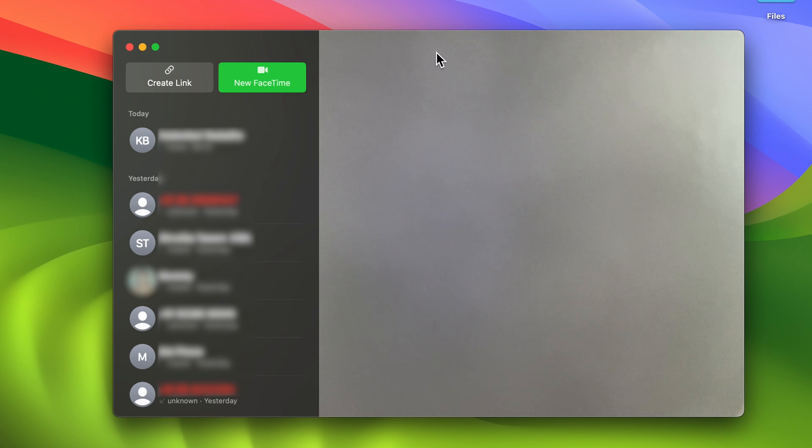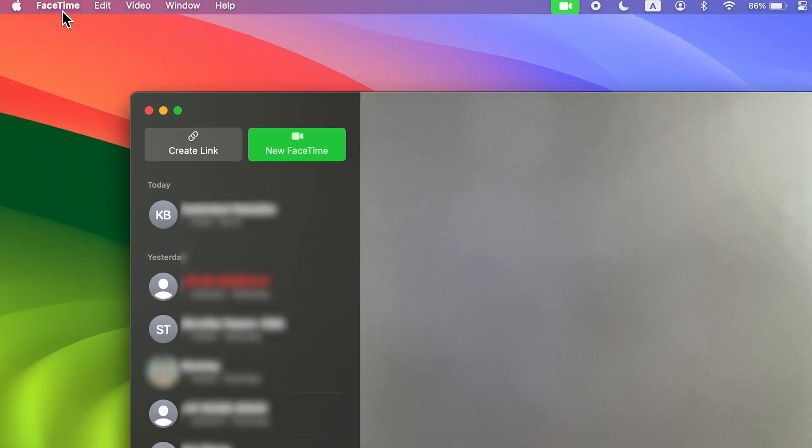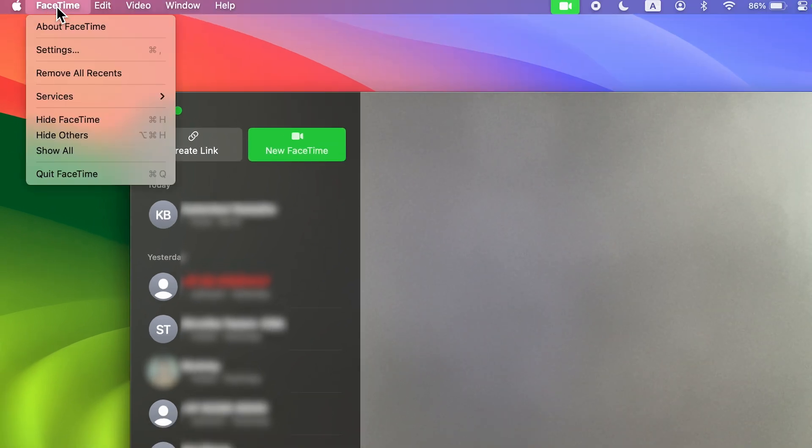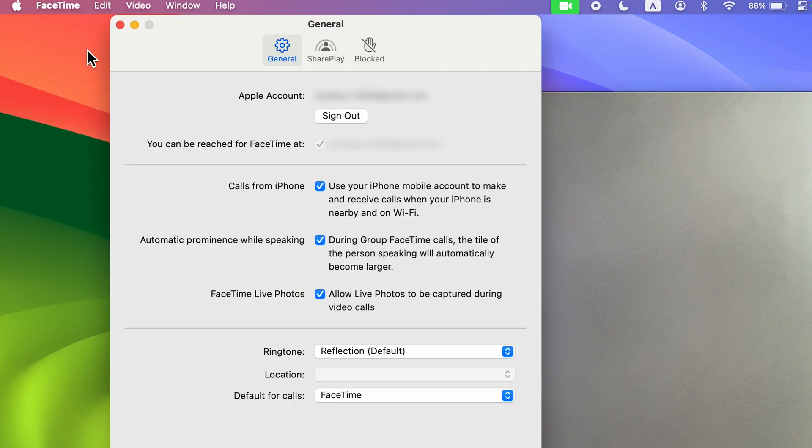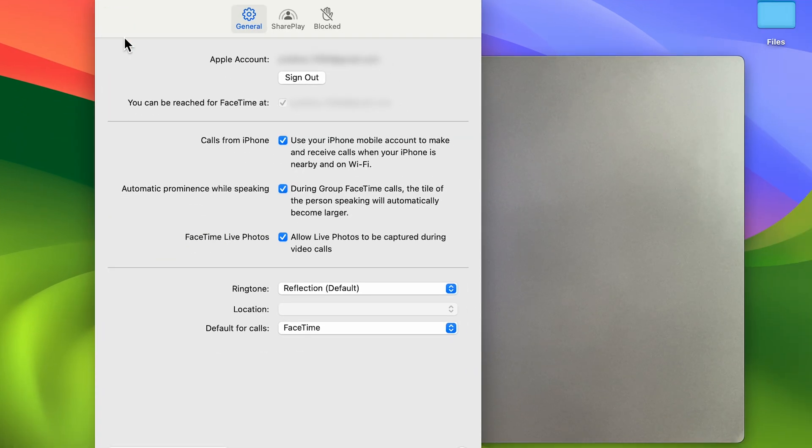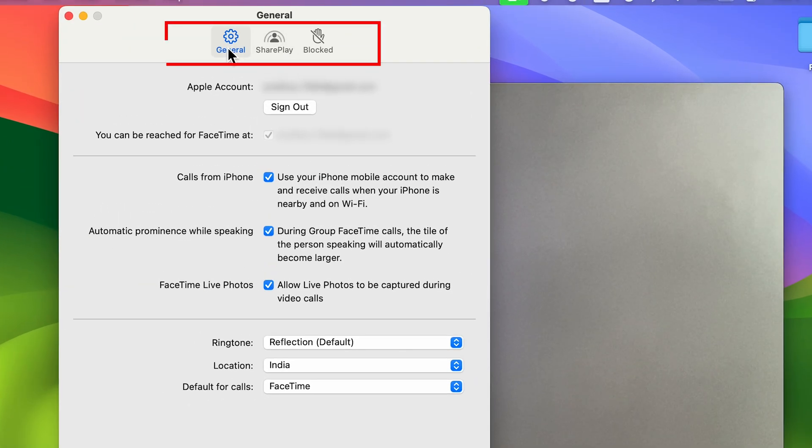You can simply open FaceTime first in your Mac. Once you open FaceTime, go and tap on the FaceTime option on the menu bar, and then select Settings. Here you get three options: General, SharePlay, and Blocked. You have to select the General option.